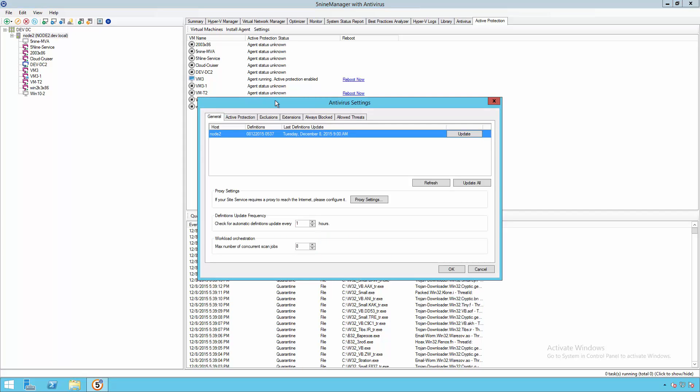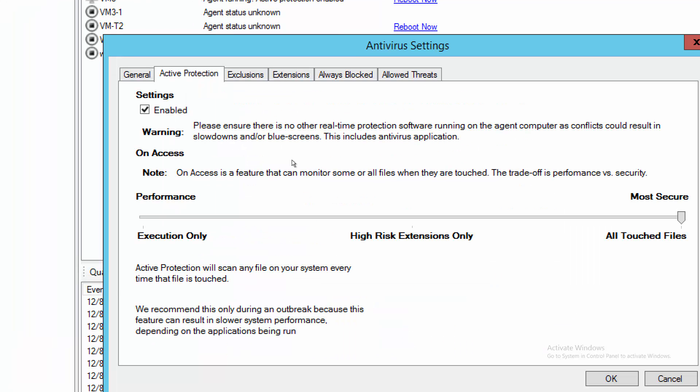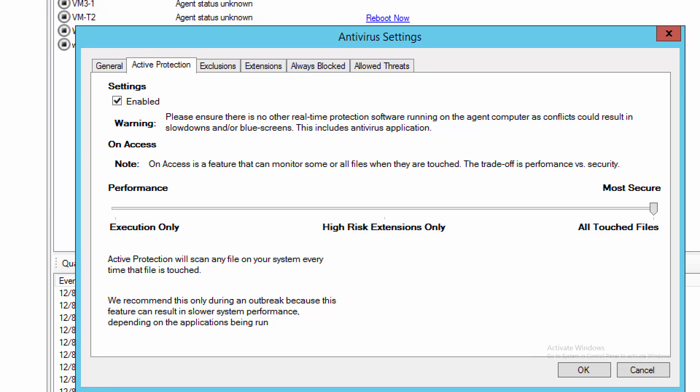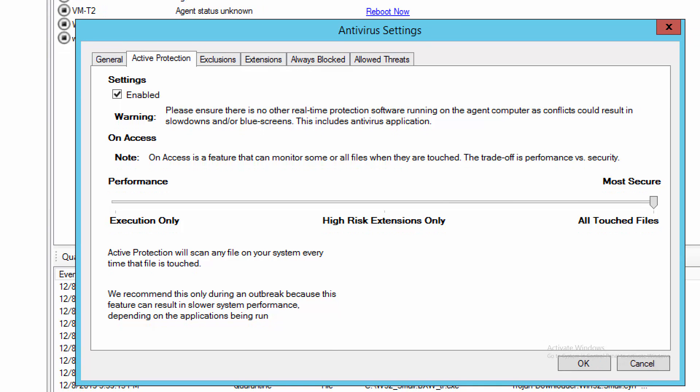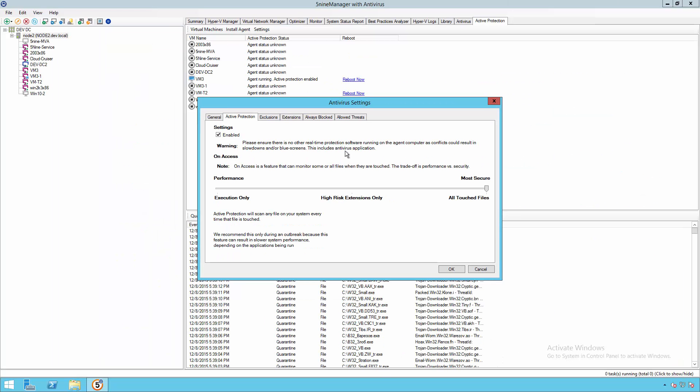Finally, we can take a look at the Active Protection settings and we see that currently it is enabled here. As we look closer, we see that we have the ability to actually scale the amount of protection based on the different types of performance needs that we have in our environment.